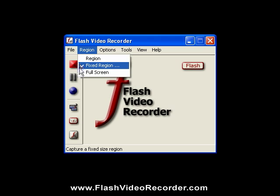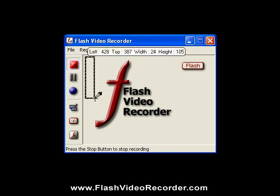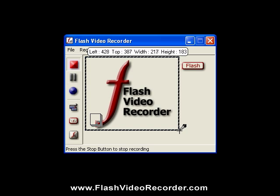All you need to do is pick the area you want to record, and click on the red Start button, and you're recording.